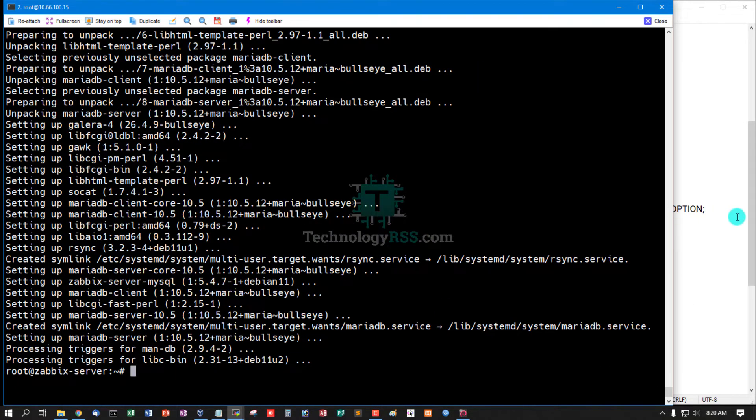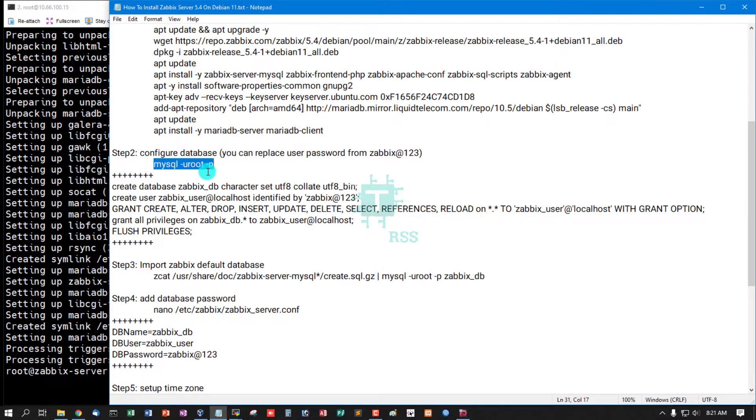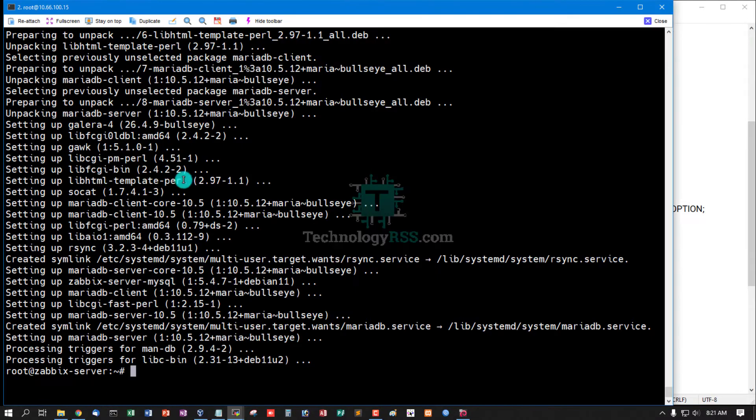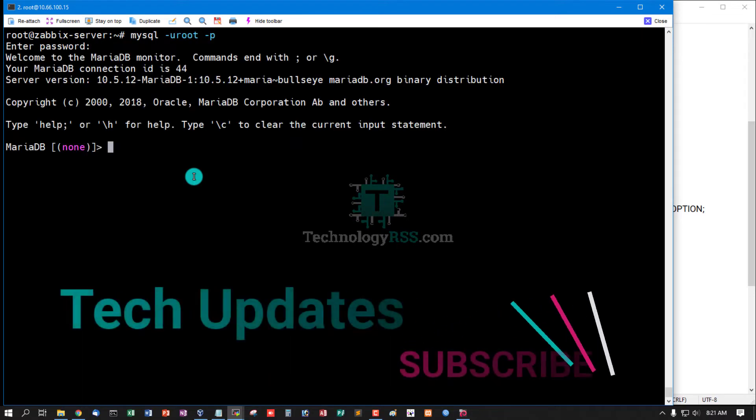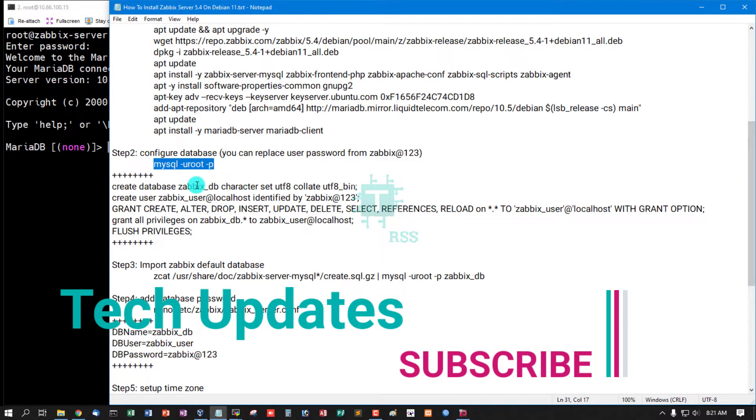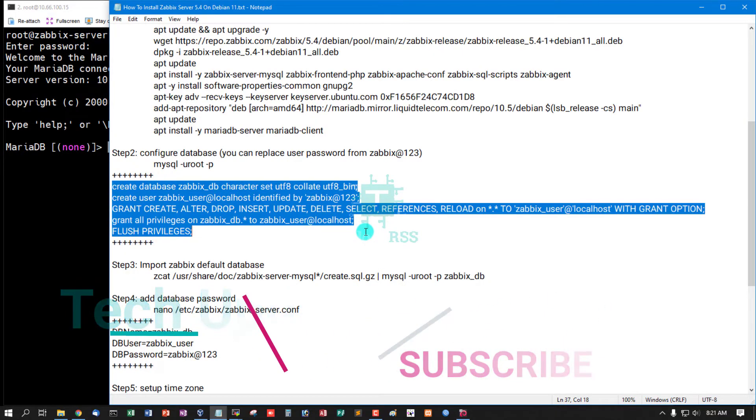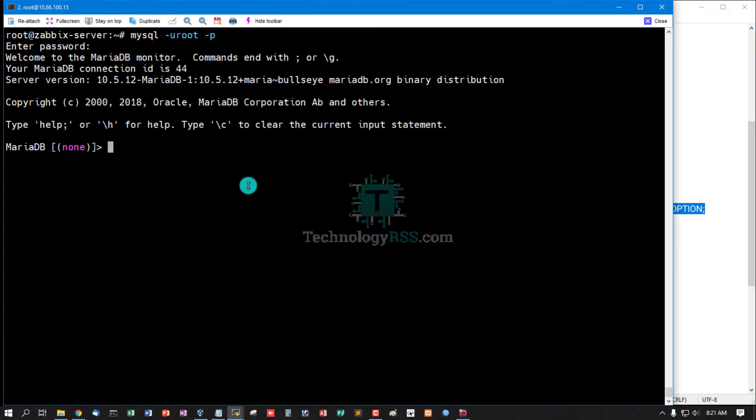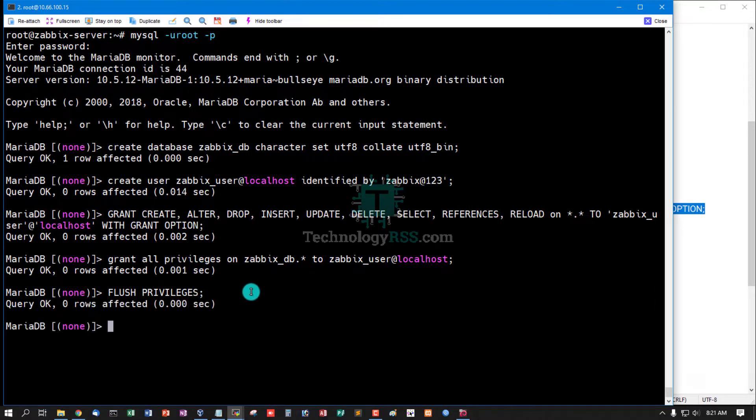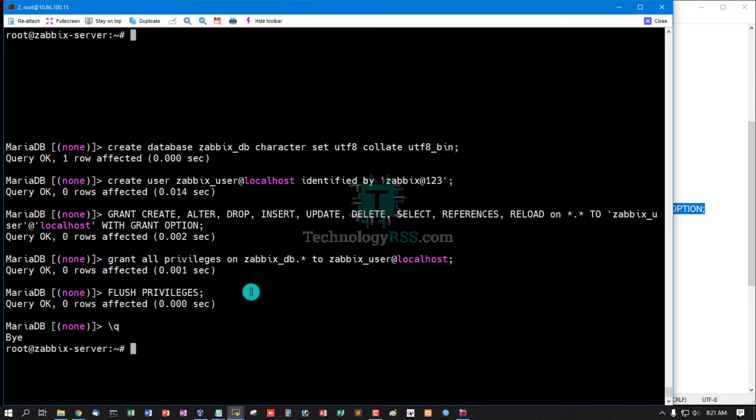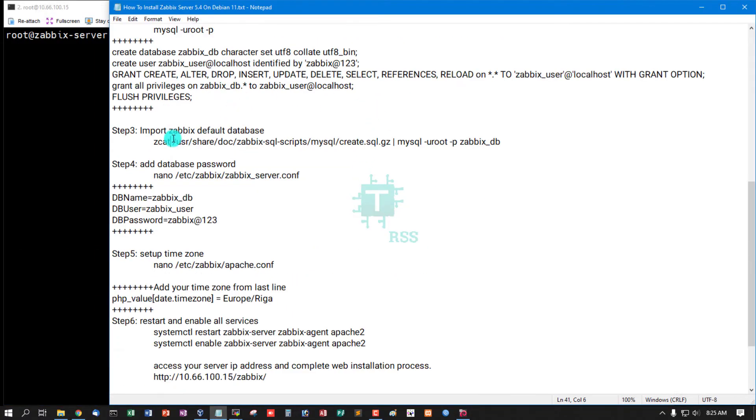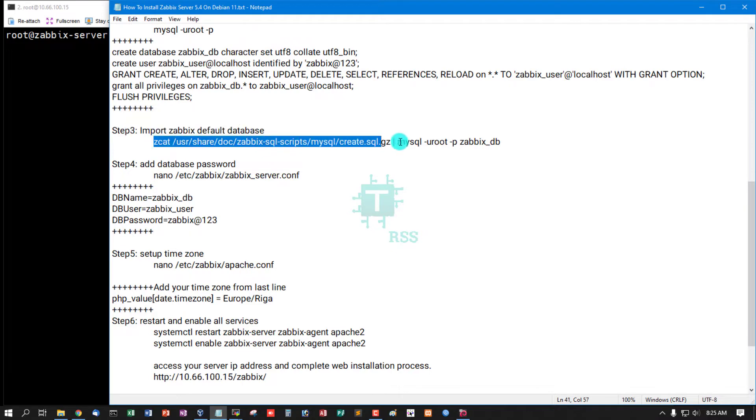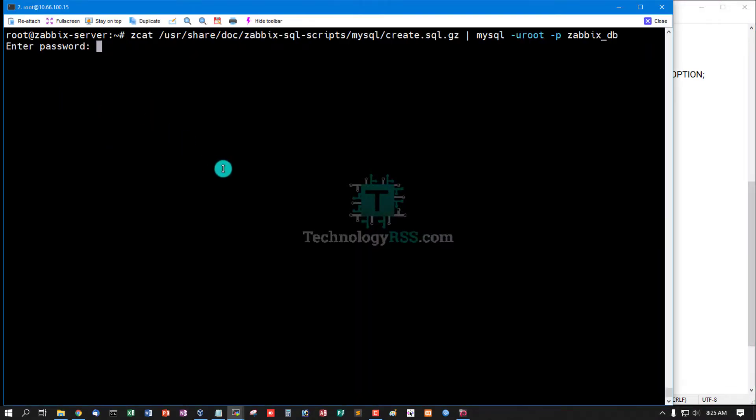Step two: configure database. Login to MySQL terminal using default root password. Default MySQL root password is empty. Now create database, create user and grant privilege, flush privilege, then exit from MySQL terminal. And now import Zabbix default database using this command. Enter root password, this is blank.